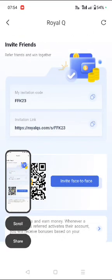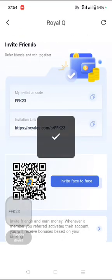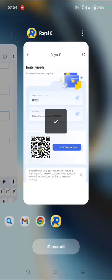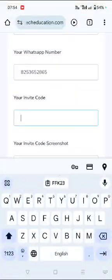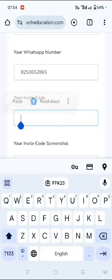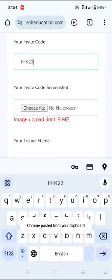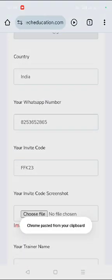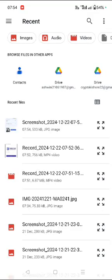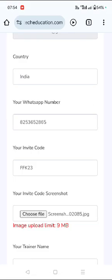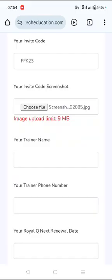Once you take a screenshot, you need to copy the code here, the inviter code. Your invite code you need to copy and then you need to input it here. Once you do that, you need to choose the file and from the media picker, you need to upload your invite code. This is your invite code.